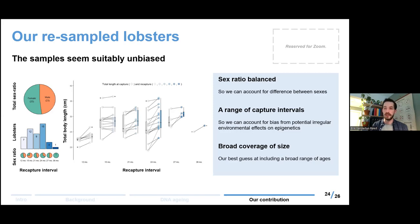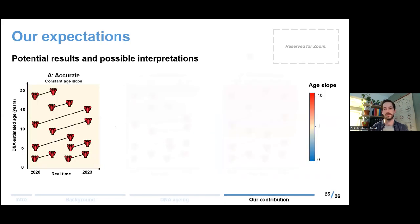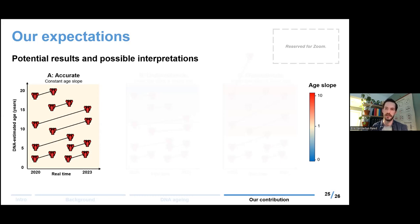We haven't yet received the final results from the analysis — we're working on getting the methylation data from these samples and awaiting results from our analysis supplier. We can say something about our expectations and potential results. If the model is accurate, we will get the same kind of relationship where the age slope is constant no matter the age of the lobster or the size of the interval. This is what we want: if the Fairfield model generalizes well, this is what we ought to see. If this is the outcome, that would mean the DNA tool that Fairfield et al. made for aging lobsters is ready for use in monitoring — we just need to upscale it.